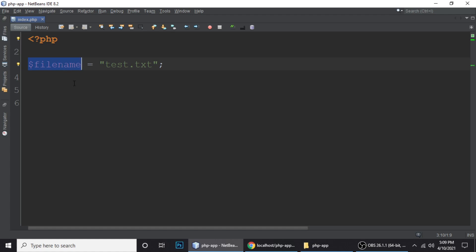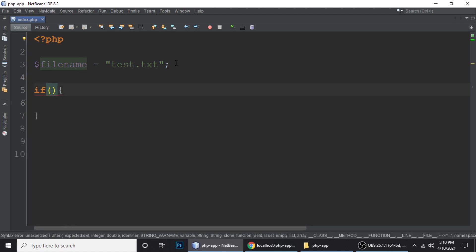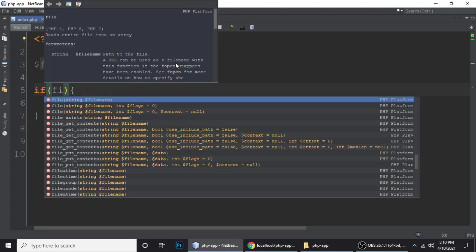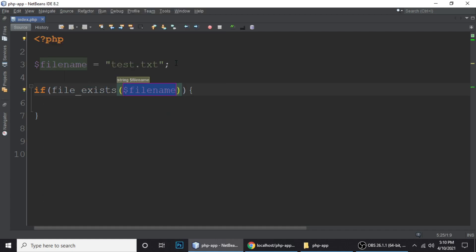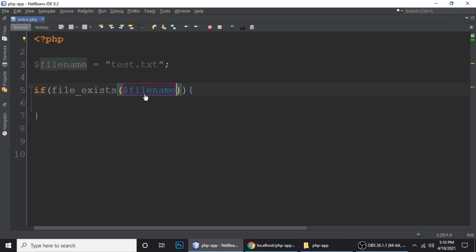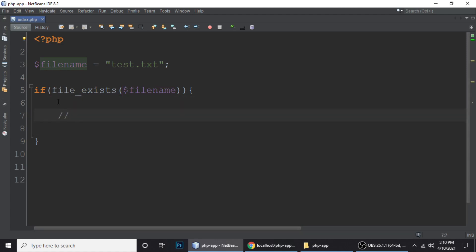Now let's check first if this file exists or not in our application, and then we will display the date of file modification. To check we use the function file_exists(), which takes one parameter — the file name. Let's put it here.